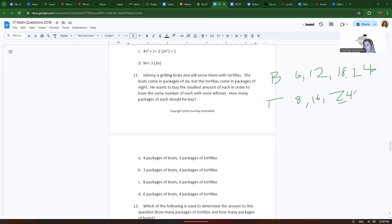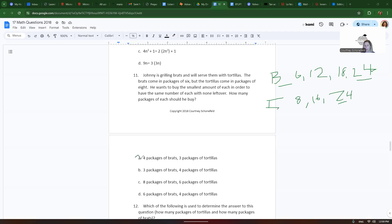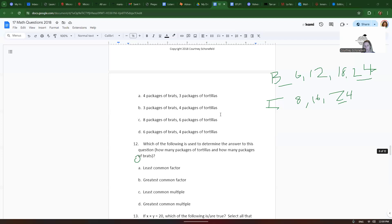We already have a number in common. We want to have the least number with none left over. If he buys four packages of brats and three packages of tortillas, he'll have the right amount. So A is the correct answer. Now let's look at the next question.